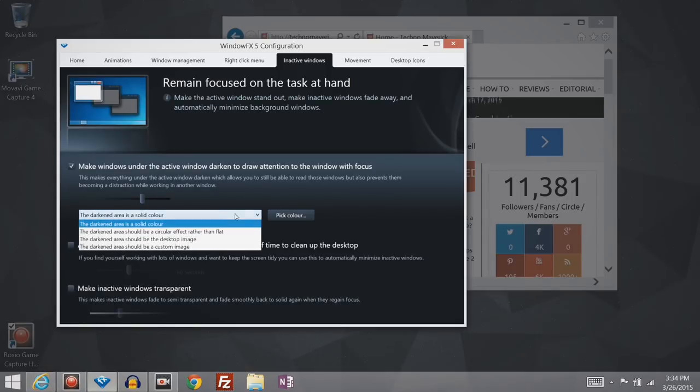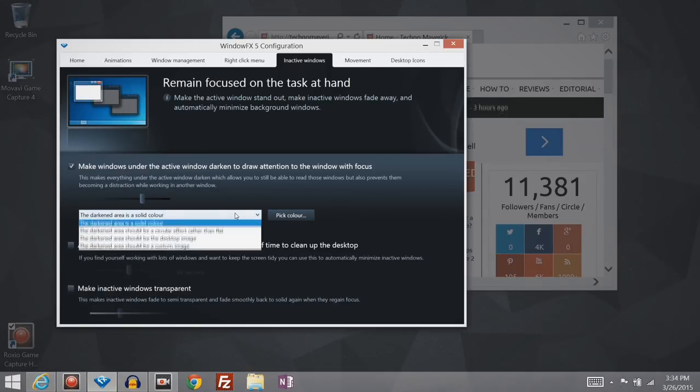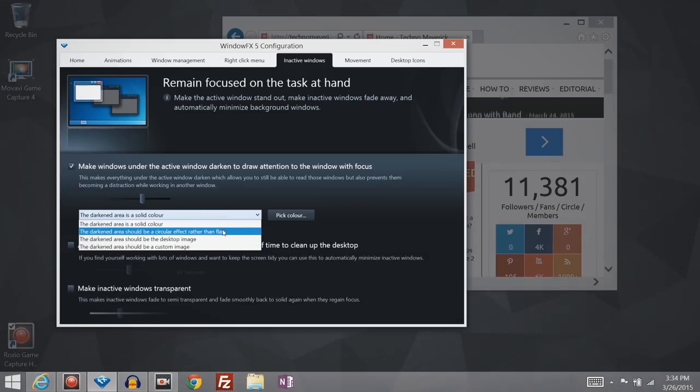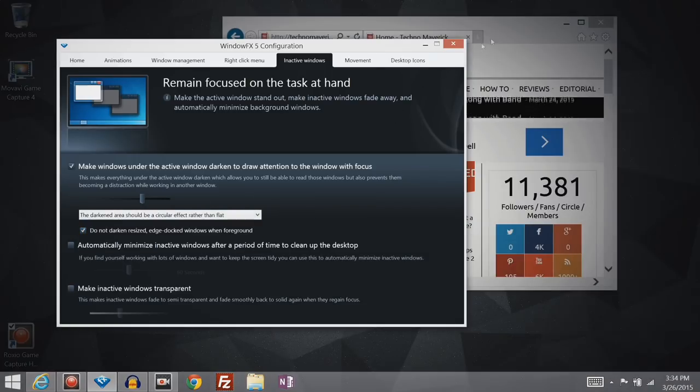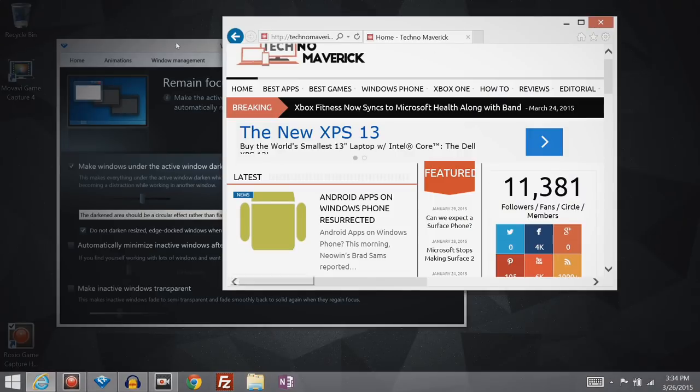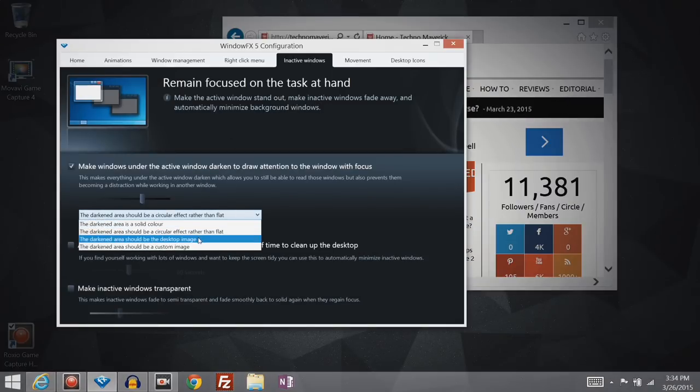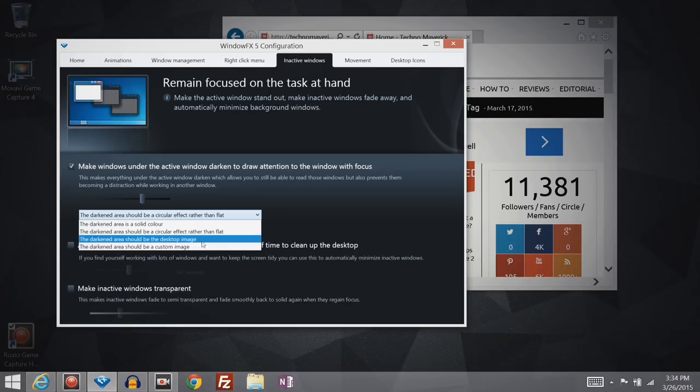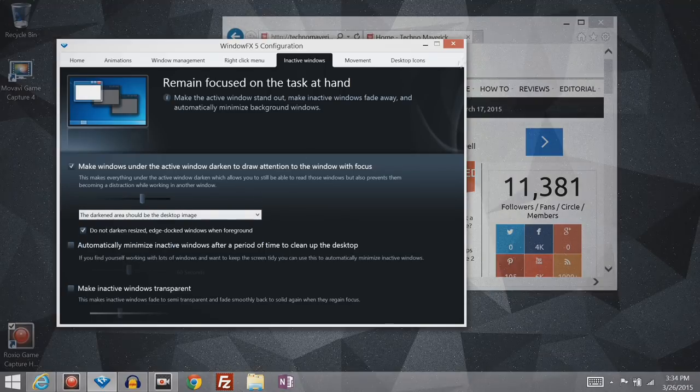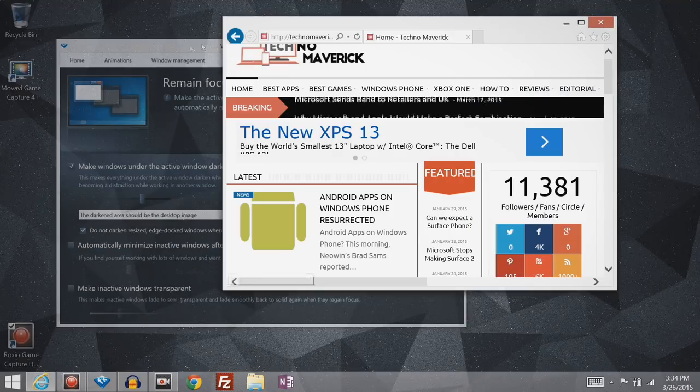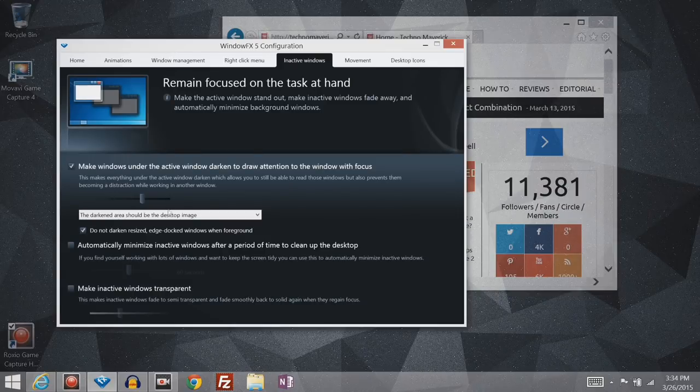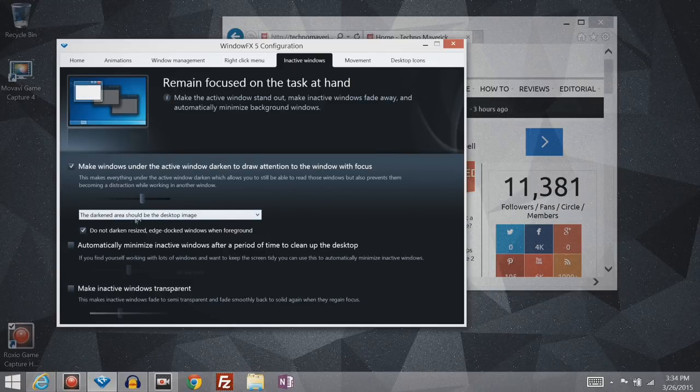You can also choose a specific solid color that you would like to use, or you can have a nice circular effect. That's kind of nice looking. Or you can enable some specific image, like that. So that kind of makes it look transparent, essentially.